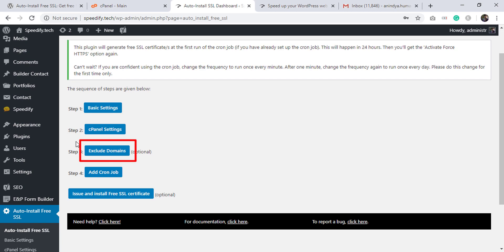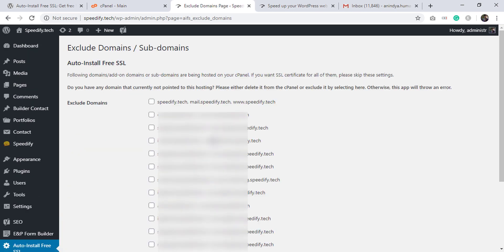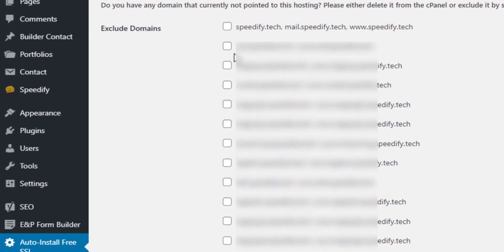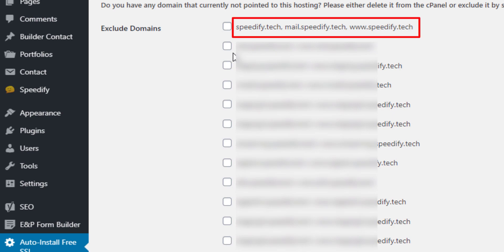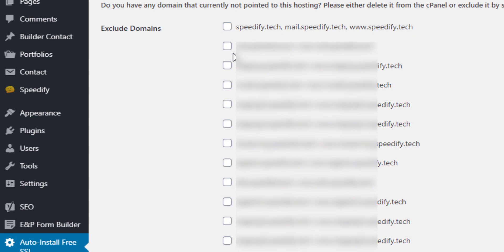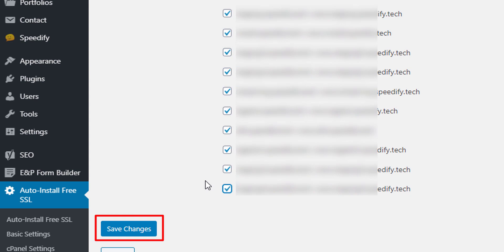Click Exclude Domains. This page lists all the domains, add-on domains, and subdomains you are managing on your cPanel. If you want SSL certificates for all of them, please skip this setting. In this video we need an SSL certificate for speedify.tech only, so we exclude all other subdomains by checking their checkboxes, then click Save Changes.